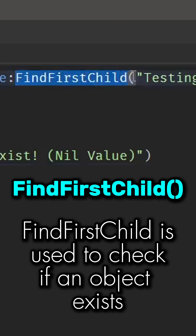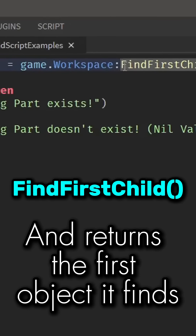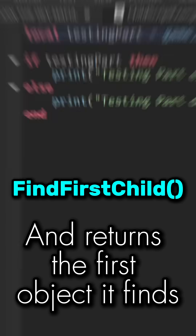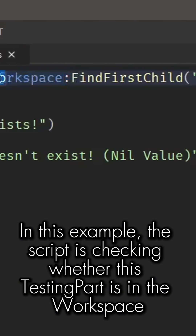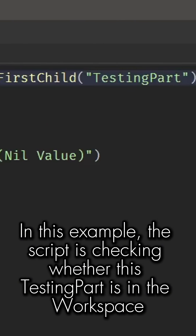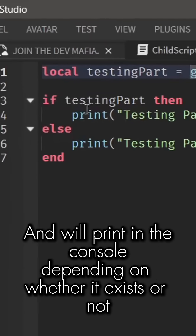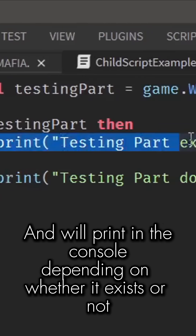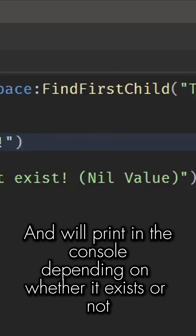FindFirstChild is used to check if an object exists and returns the first object it finds. In this example, the script is checking whether this testing part is in the workspace and will print in the console depending on whether it exists or not.